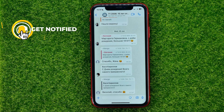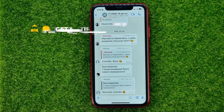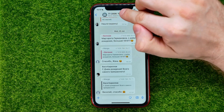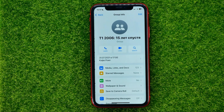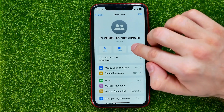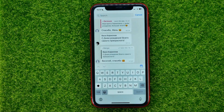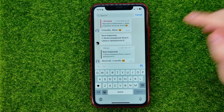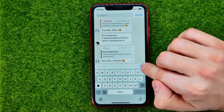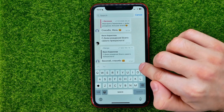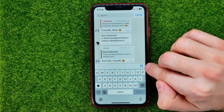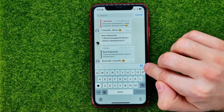In order to search in that conversation by date, first of all tap the conversation name, then tap search, and then tap the calendar icon. If you can't see that icon, you probably need to update your WhatsApp to the latest version.